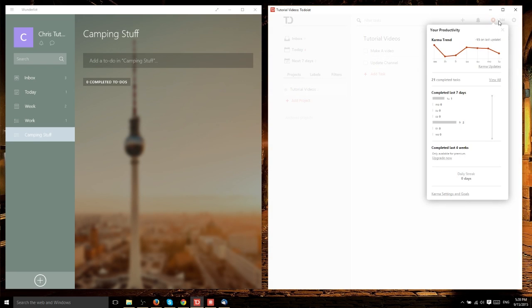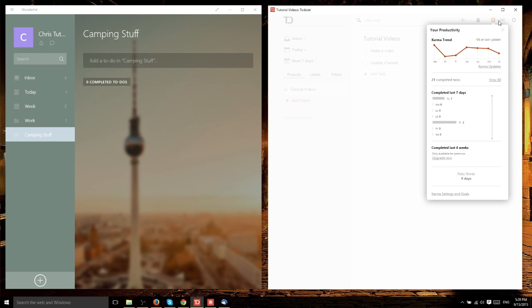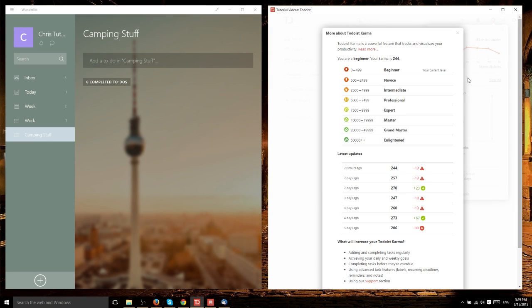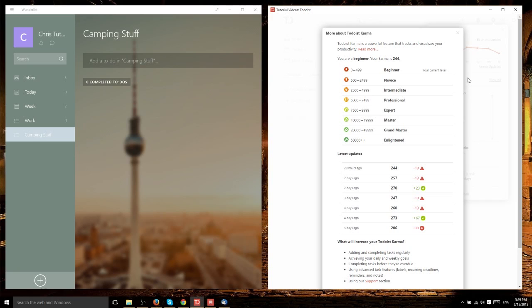As you complete tasks in Todoist, it tracks how you're doing. Are you completing objectives on time? Did you start slacking off? Have you let something that was due 20 days ago go uncompleted? The Karma points system doesn't really do anything, but it encourages you to be more productive if looking at a point total and graph assists you.